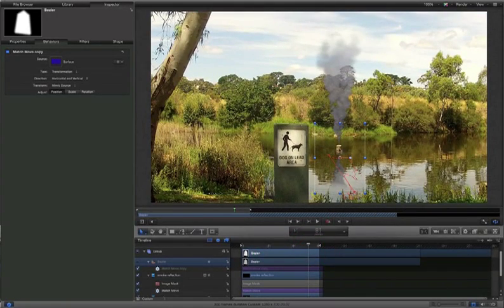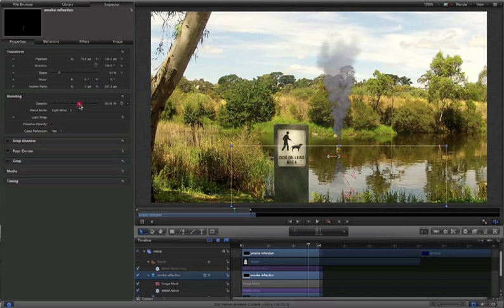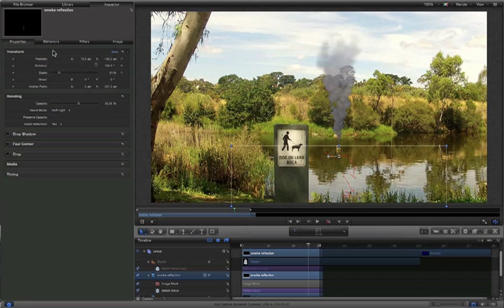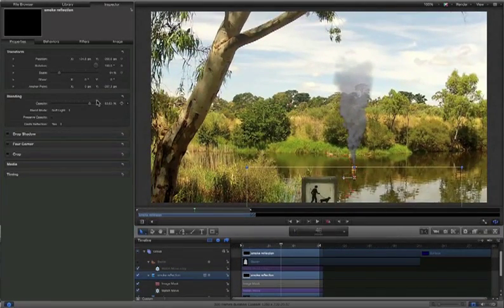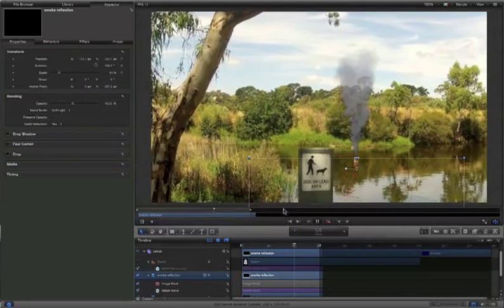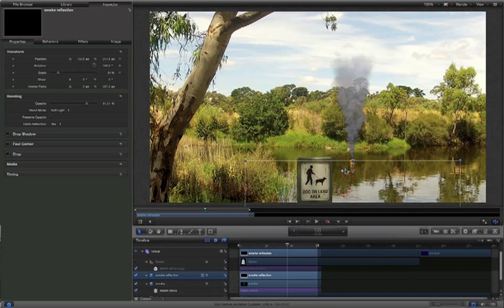All that's left to do now is fix up the reflection part so it looks like it's actually reflecting in the water and not just sitting there. I'm going to do a very basic blend mode — I'll select my reflection object, bring the opacity down a little more, and choose Soft Light. Maybe bring the opacity back up just a bit. We can see how that will actually sit a little bit better when we play it back. I might reduce that opacity slightly more because we only need a very subtle effect there.